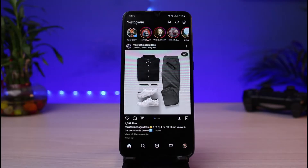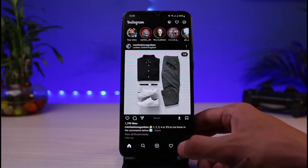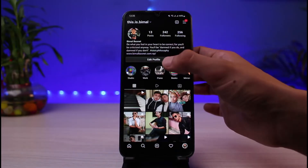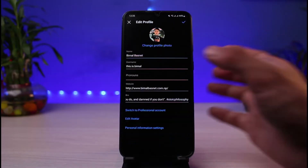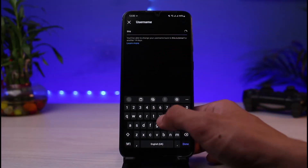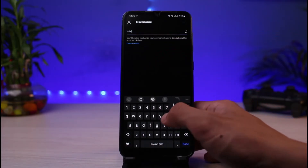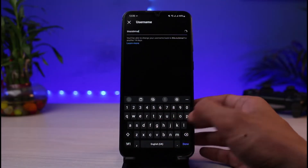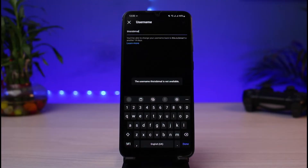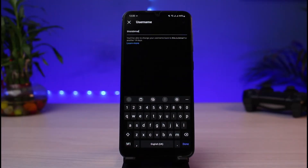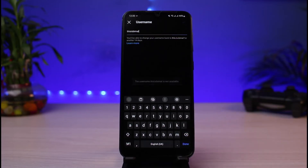Make sure you are logged into your account. Now let me show you what the issue is. If I go to my profile page and try to change my username — let's say I want to change it to some other username — I type it in, but then it says the username is not available. This happens because there is already another account on Instagram with that particular username.